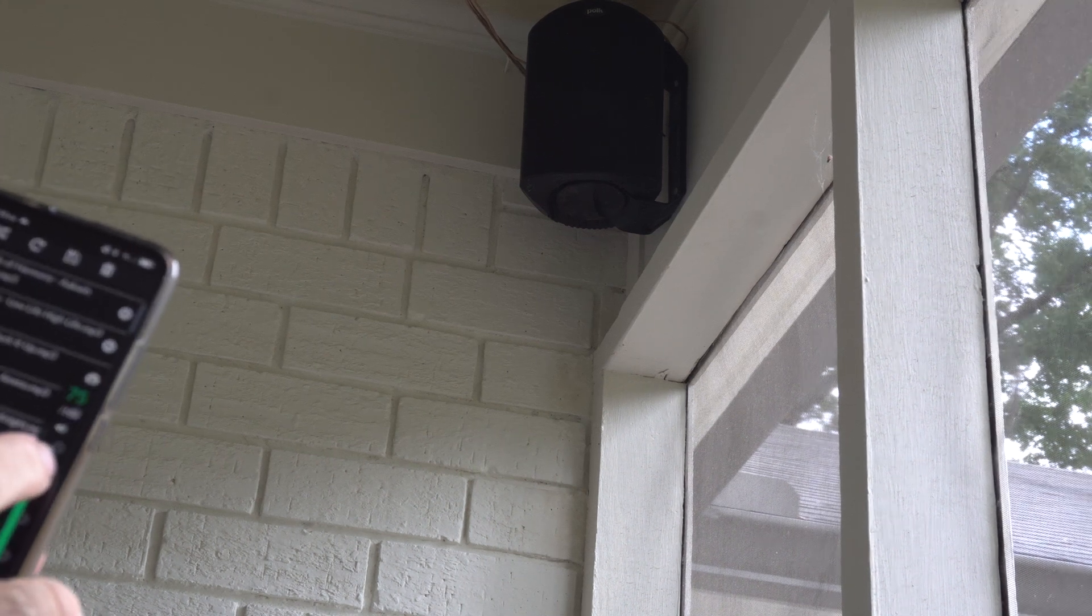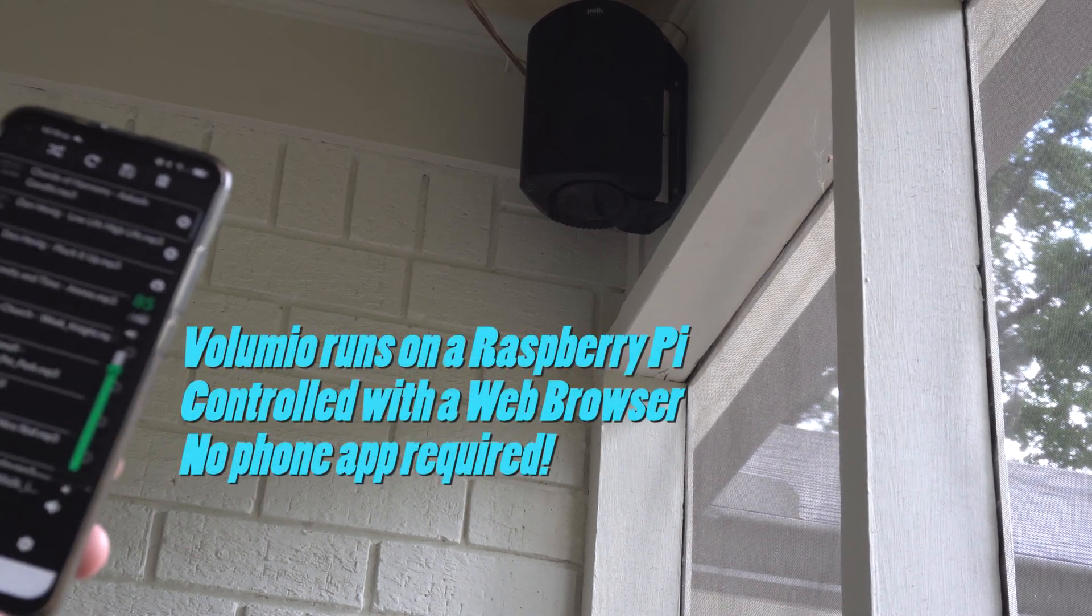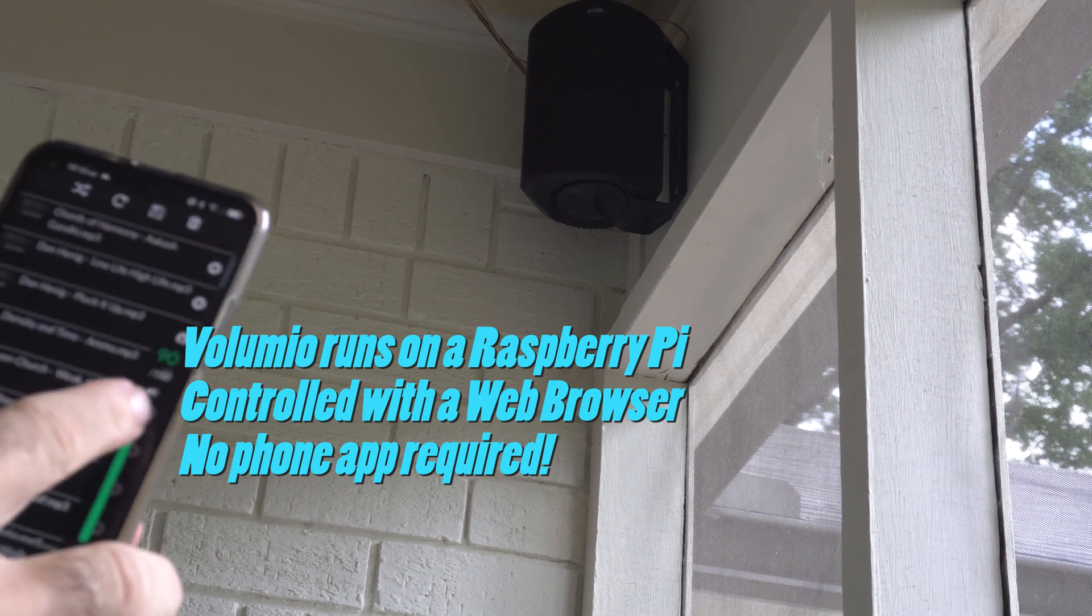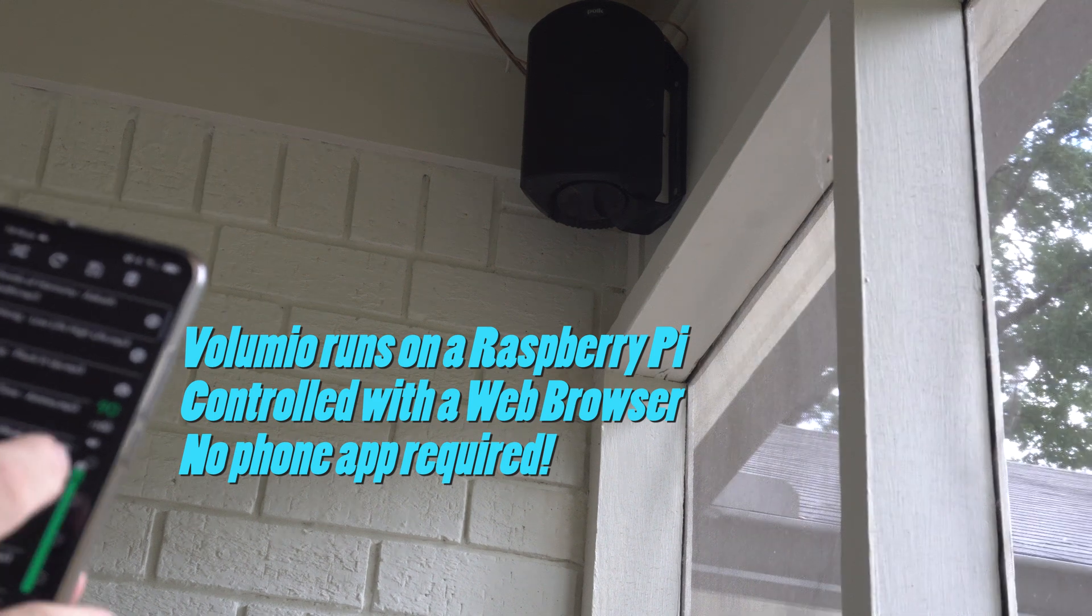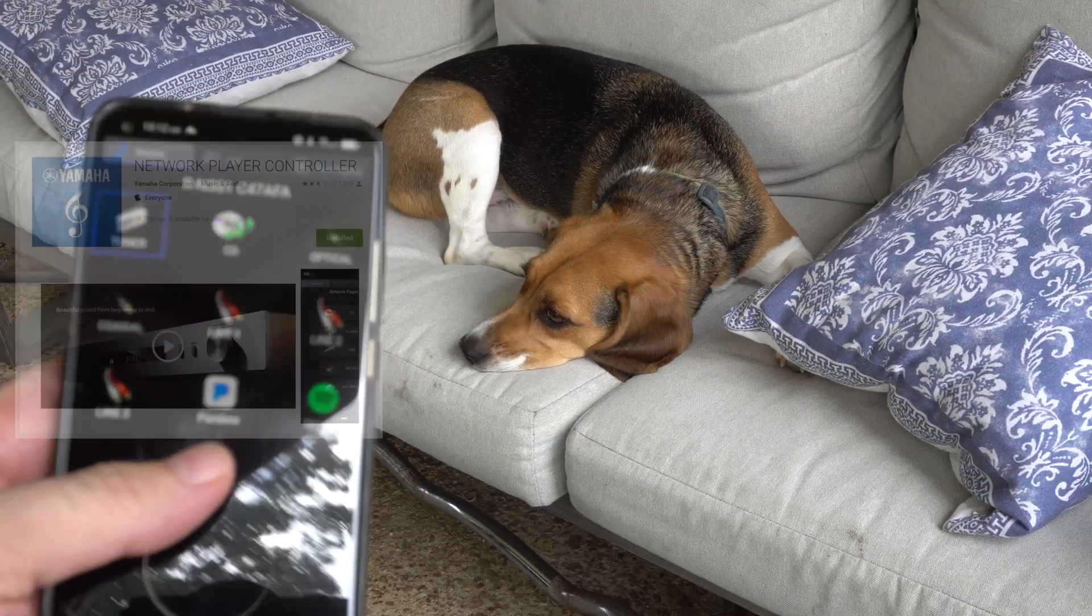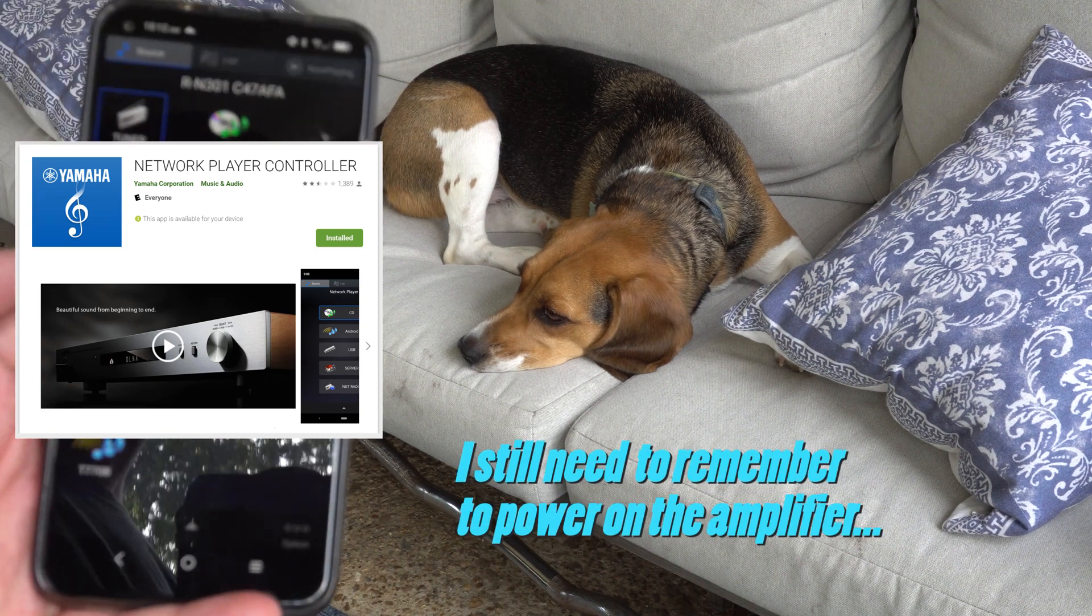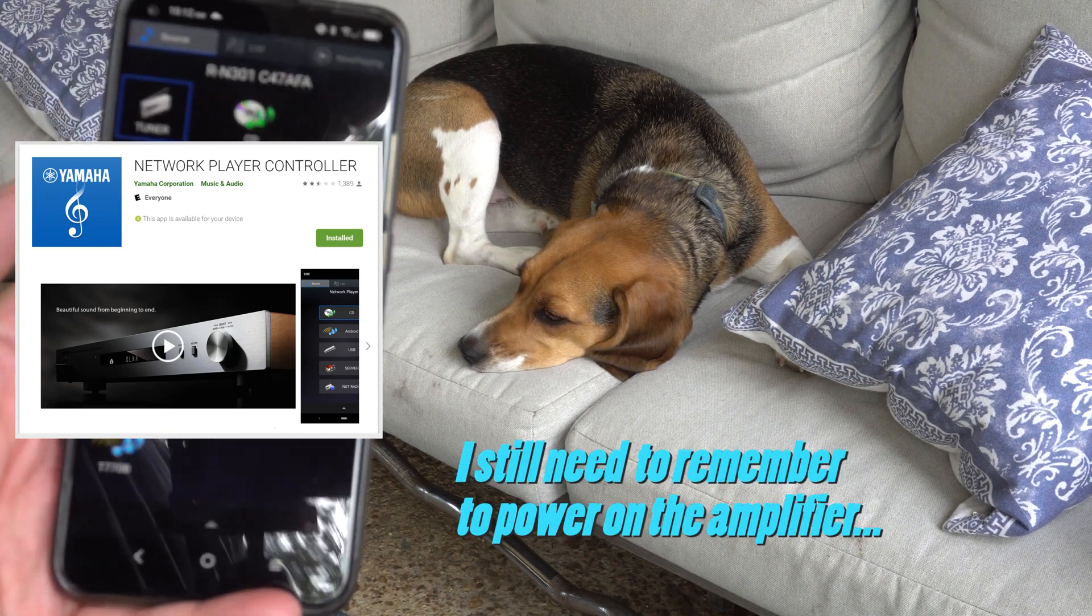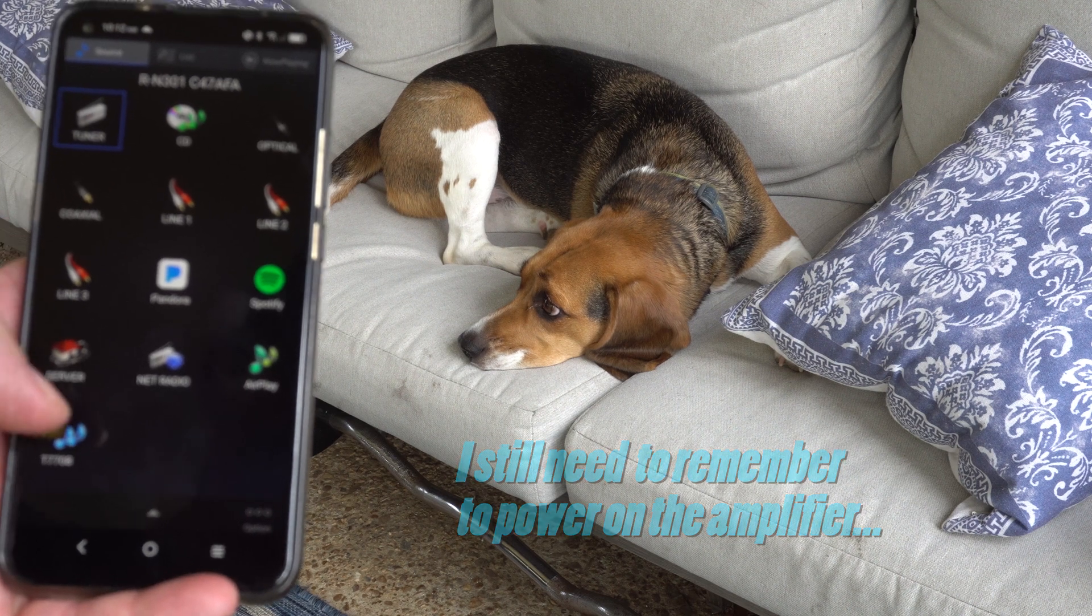Volumio is really almost a one-stop shop, but the thing it can't do is power up your receiver. In my case I have a Yamaha receiver. I still have to go find this app on my phone and power it up. Not a huge problem, but we're going to solve that today with a plugin.